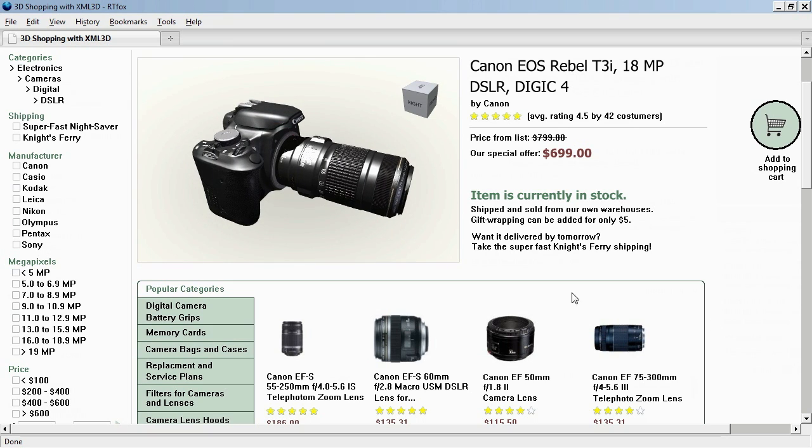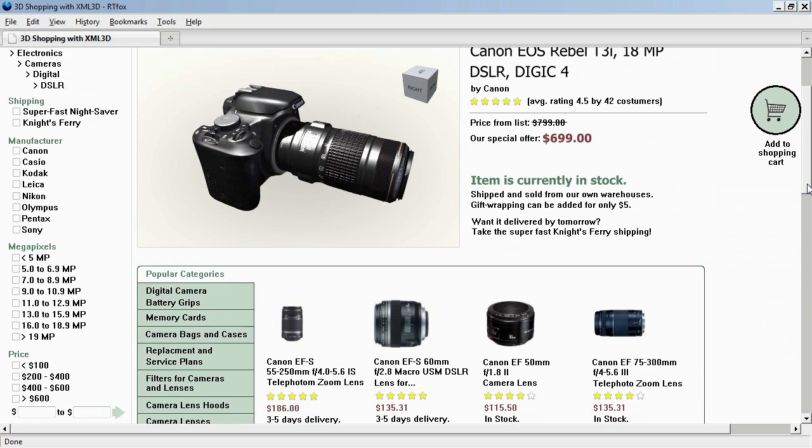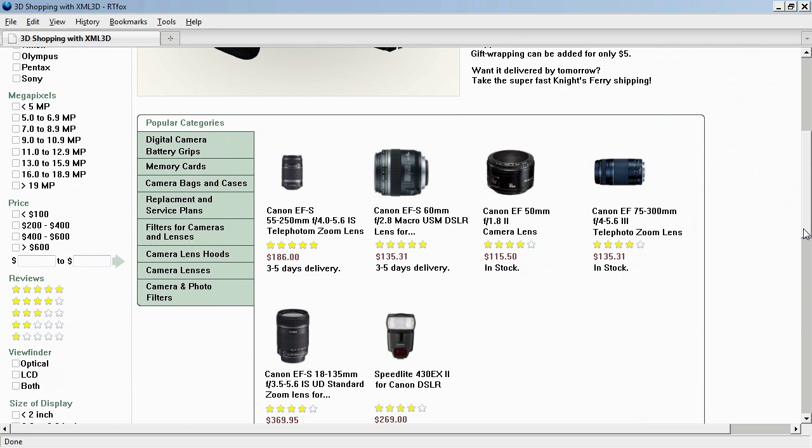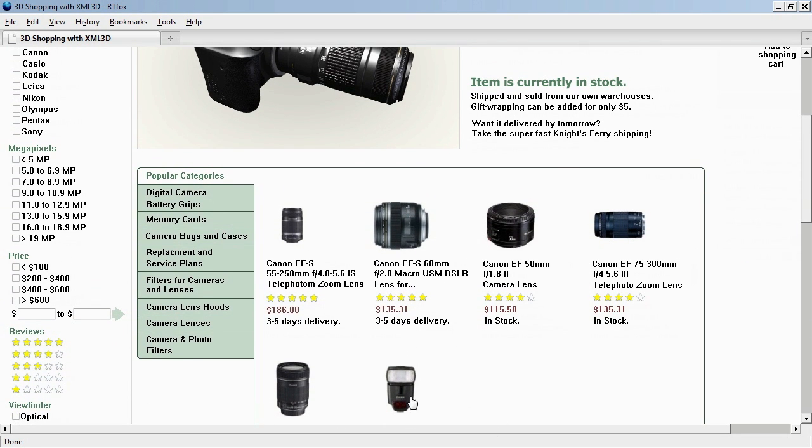Okay, so are there more recommendations we might find useful? Yeah, so here is for example an external flash. Well, let's see, let's click on it.